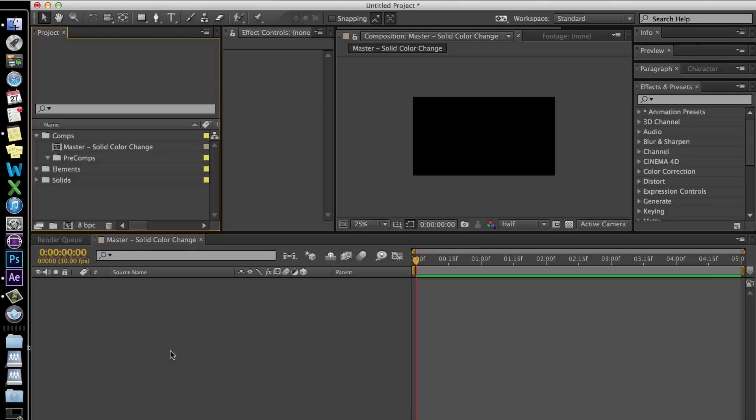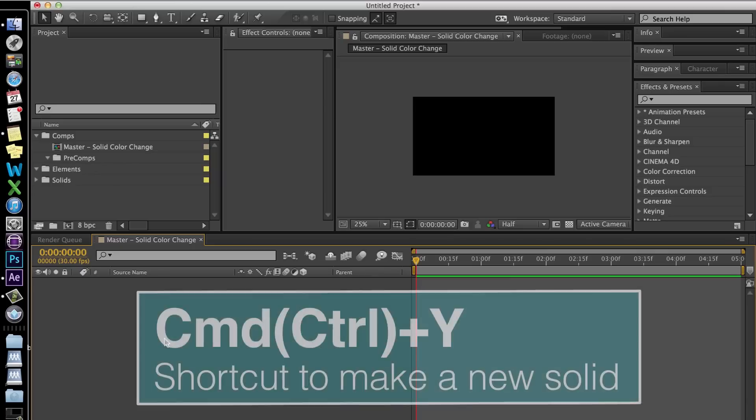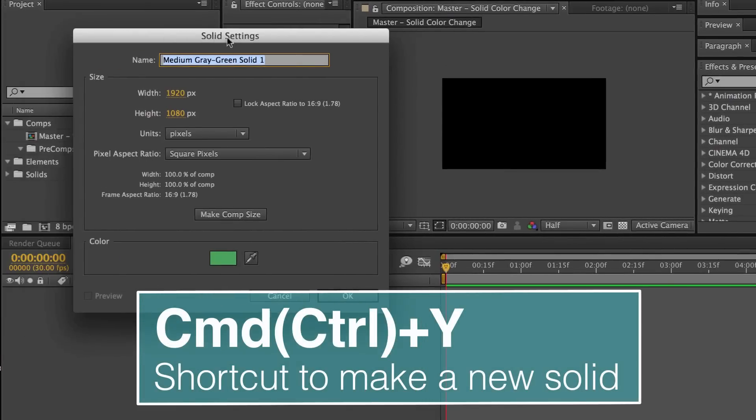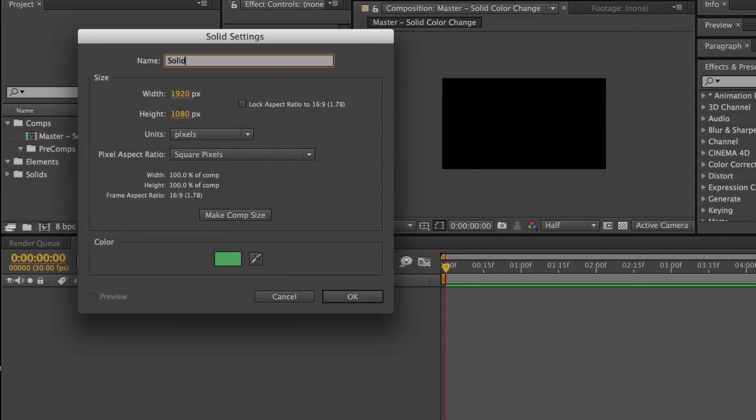The first thing you want to do is make a new solid, which is Command or Control Y. I'm going to call this Solid 01, make it the comp size, and click OK.